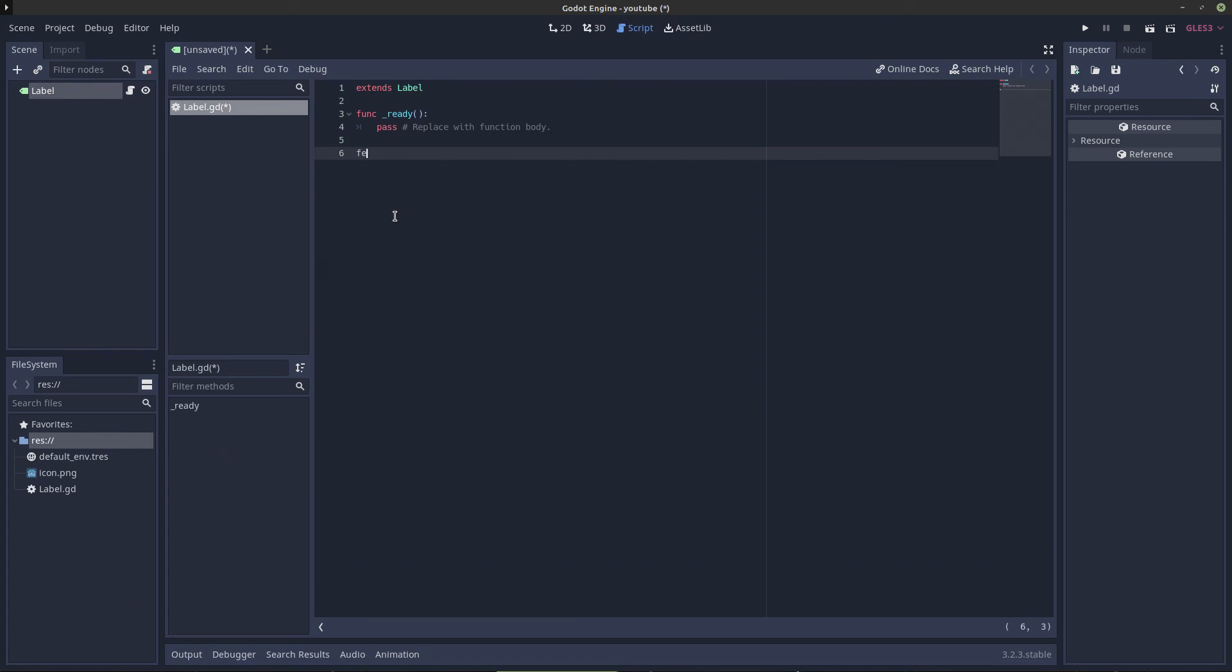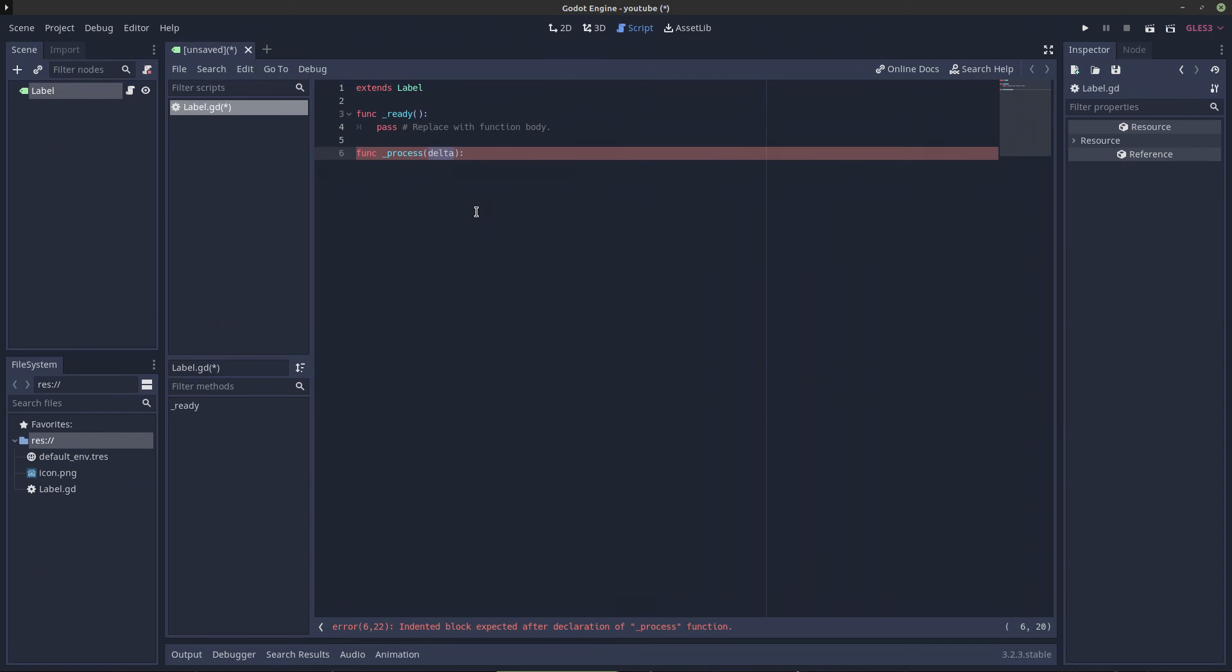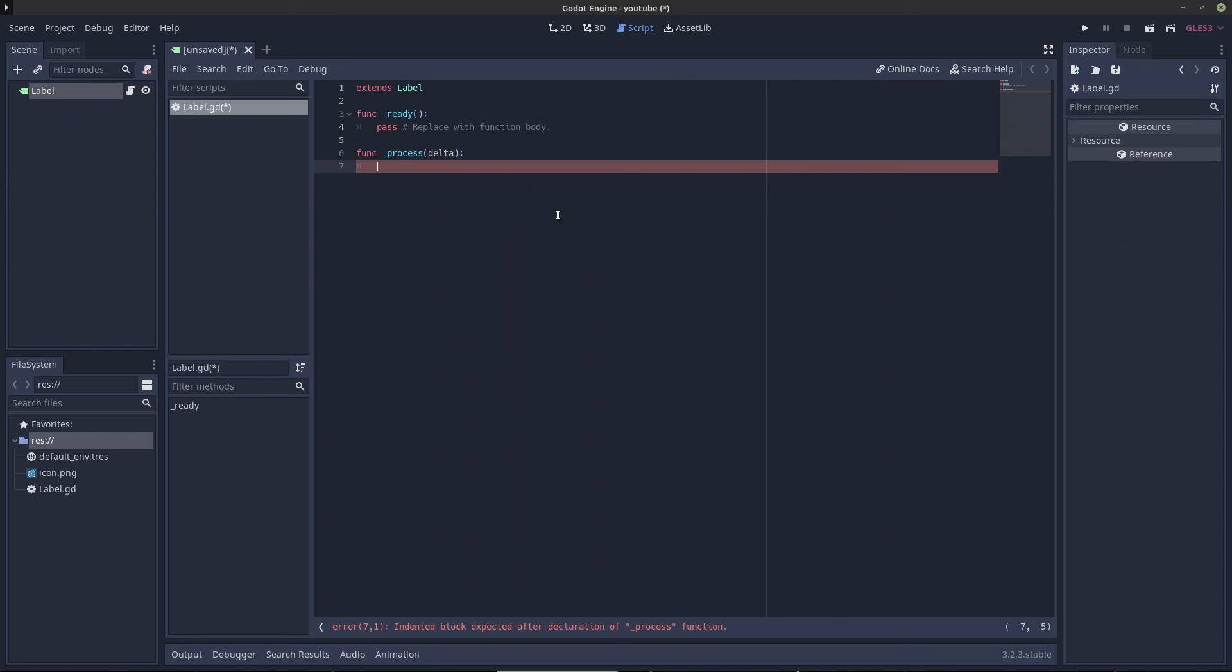To get what we just talked about to work, we have to create a function. So func, and we're going to say underscore process. And as you can see, it's autocompleted that for me, and it already calculated delta. Remember, delta is the time between the last frame and this frame. It already calculates that, it's a variable inside of Godot.